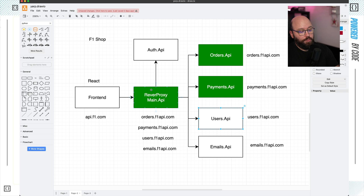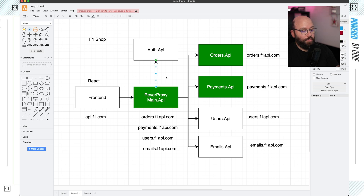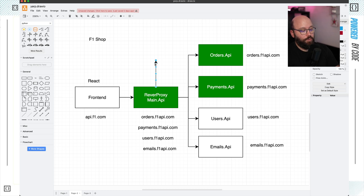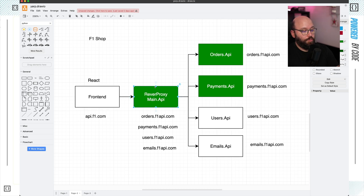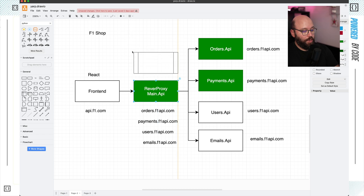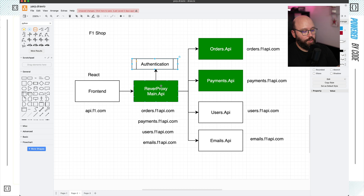So what we want to do today is we want to add the additional functionality onto our main API to have authentication available to it. Instead of connecting it to a third-party authentication service, I'm going to expand this main API to have authentication embedded in it. Once we add authentication, we're going to see how we can attach policies to all of the services connected to our reverse proxy or API gateway.